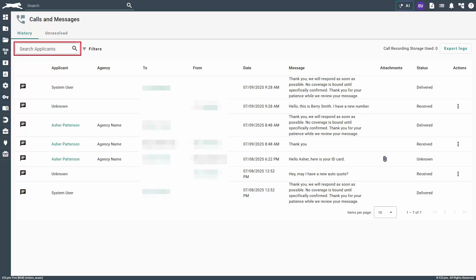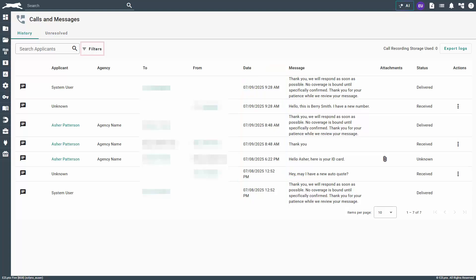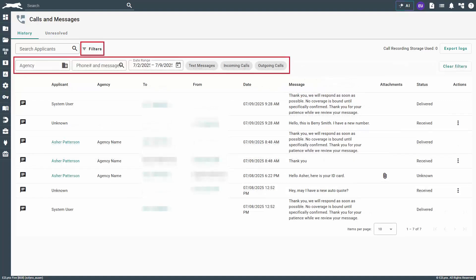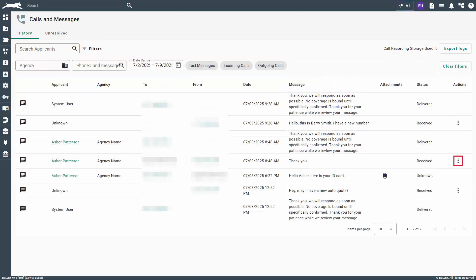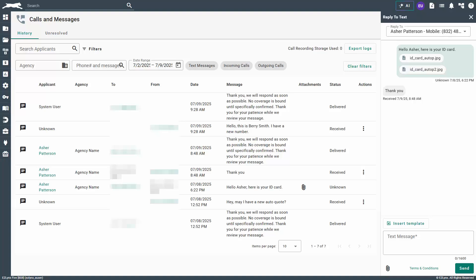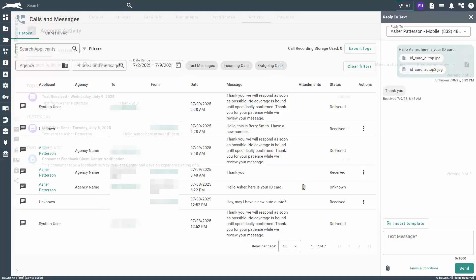Use the search applicants bar to look up applicants. By default this list is filtered on a rolling weekly basis. Select filters for the option to expand the date range and to apply other filters. For received text messages, click on the vertical ellipses in the actions column for the option to send text. You will have the same options in the text pane as shown earlier in the video.